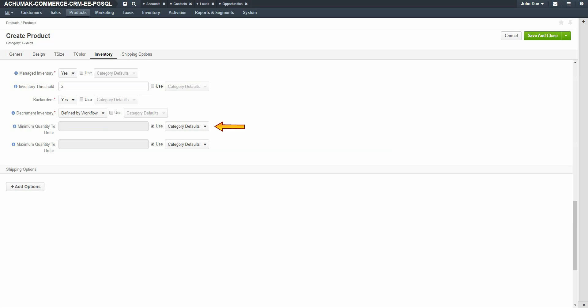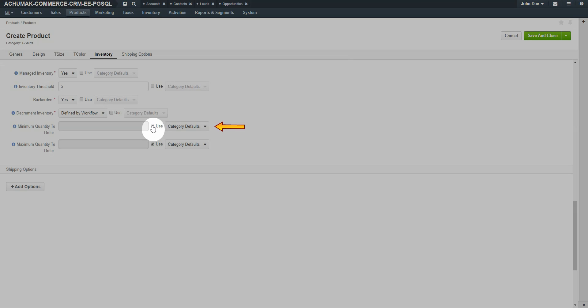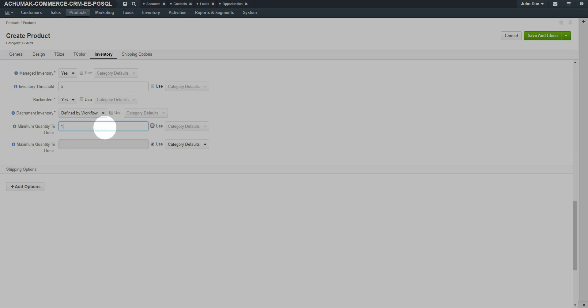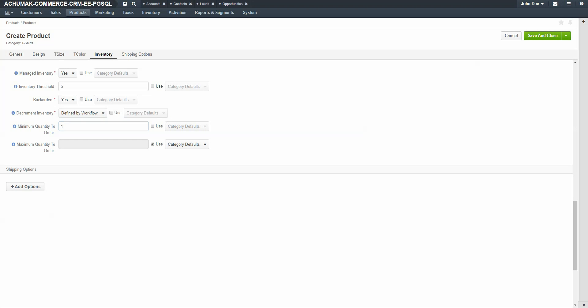In the minimum quantity to order field, enter a number that the buyer must purchase as a minimum quantity. For example, sellers may only want to sell a product if the buyer purchases more than 50. For our example, we'll select one as we're selling single t-shirts. In the maximum quantity to order, enter a number that's the maximum quantity that a customer can purchase per order. If this product is in great demand, putting a cap on the maximum quantity gives a level purchasing field to customers trying to get bulk supplies.